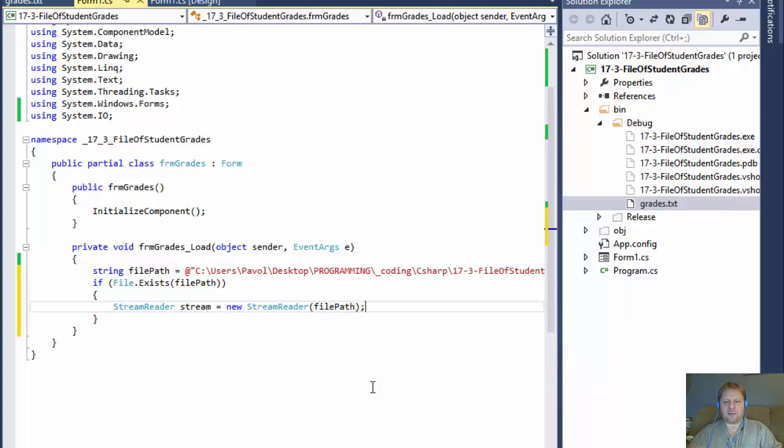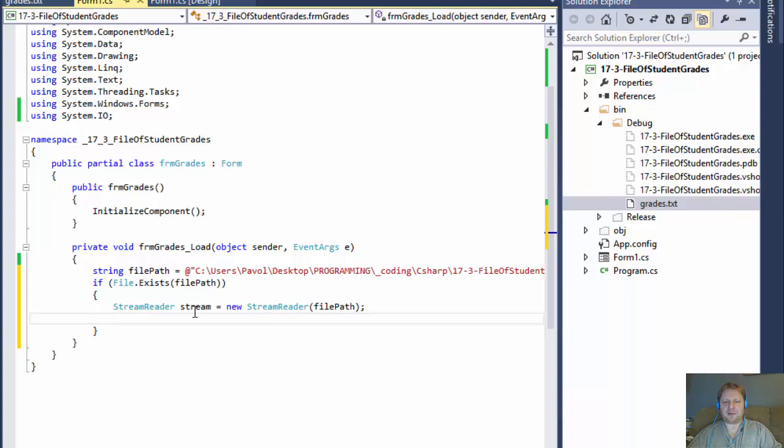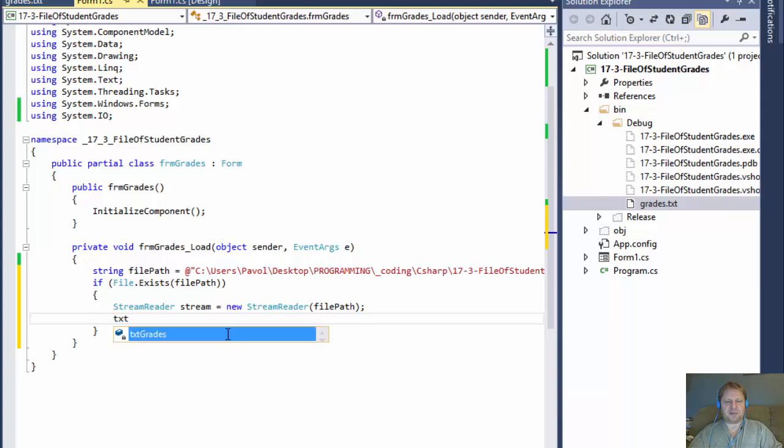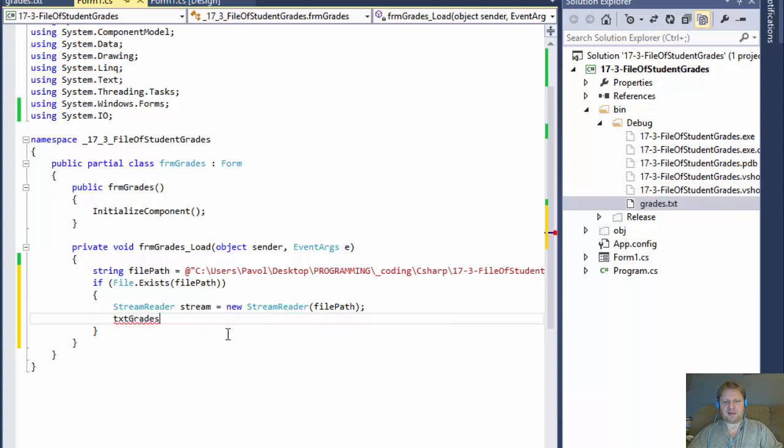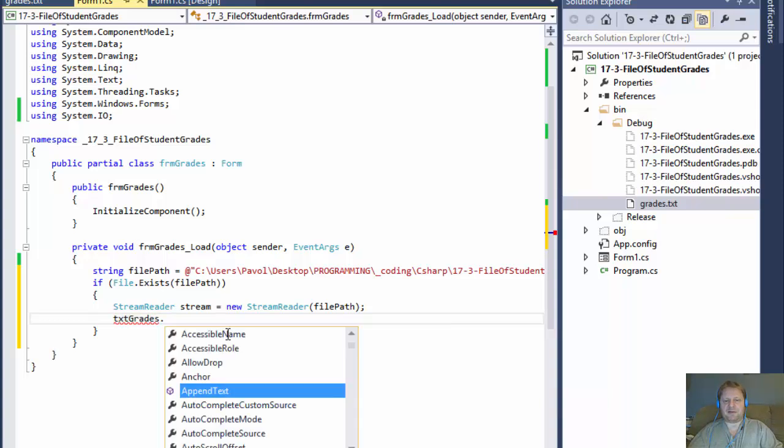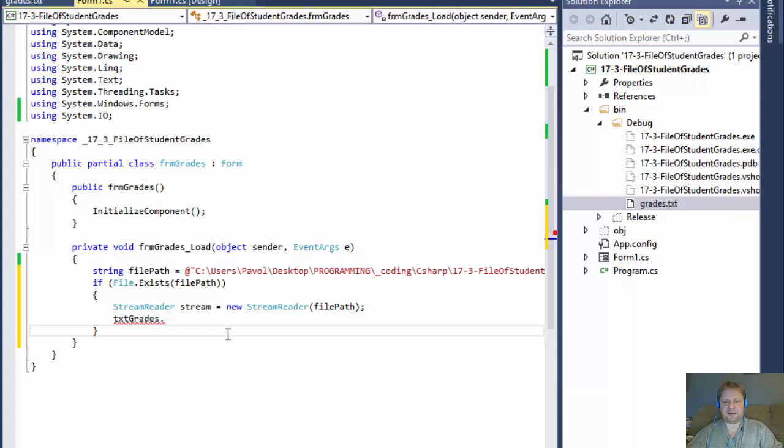So now we store the content of the file into our stream object. So now we can output it into our text box. And that's fairly simple. We'll simply do the txt. I named it the text box txt grades. And we will append,